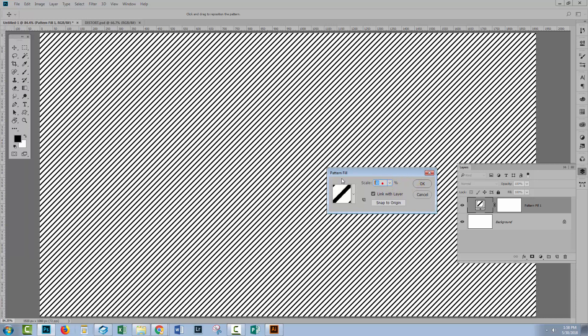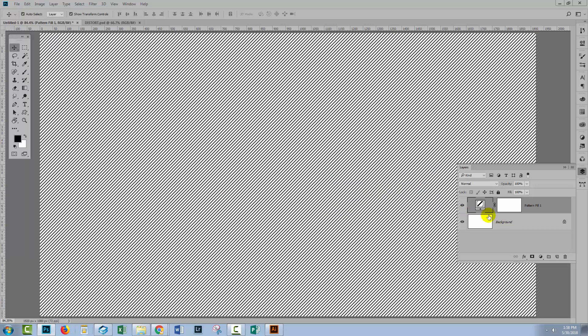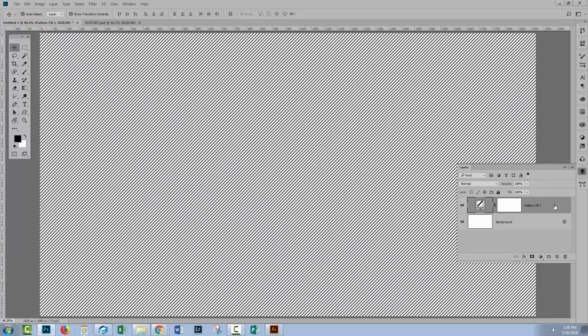But as soon as you know how big you want it to be, and you've got it all settled, then you'll need to rasterize it. I just made mine a little bit smaller. To rasterize it, right click and choose rasterize layer.